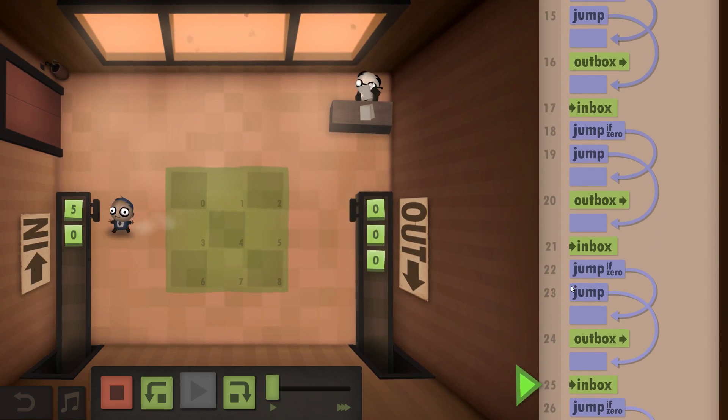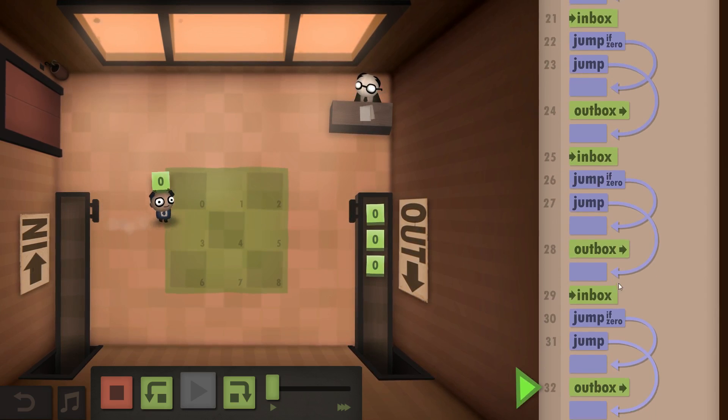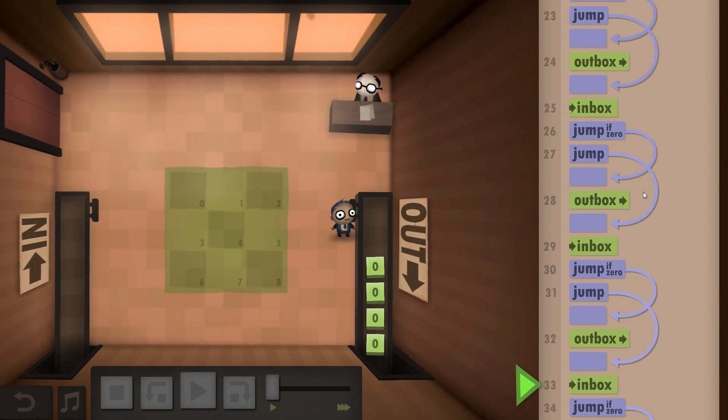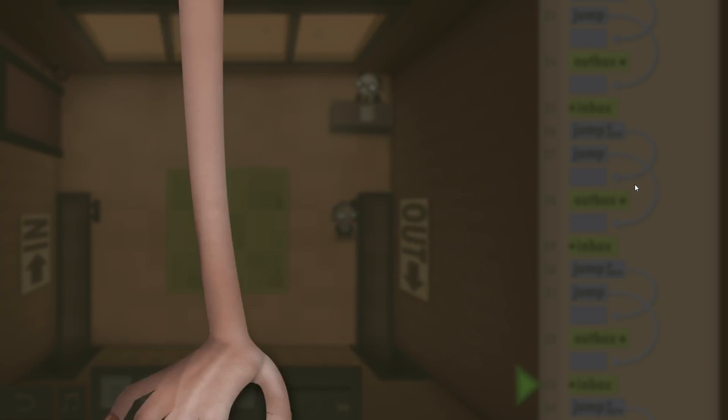Programming-wise, pretty crap. But hey, we're here to get achievements, right?